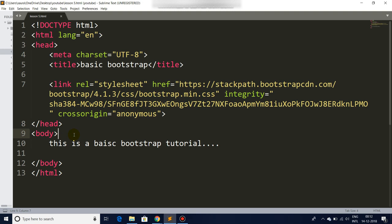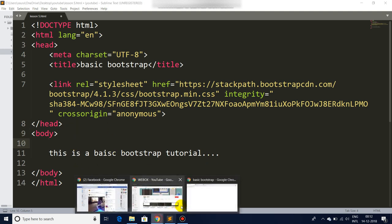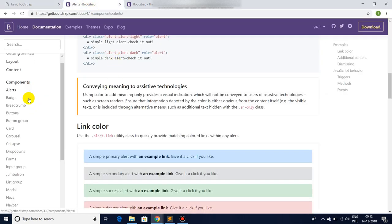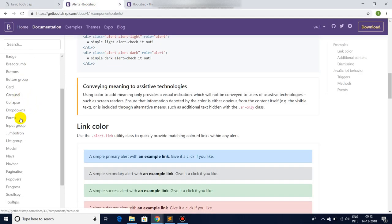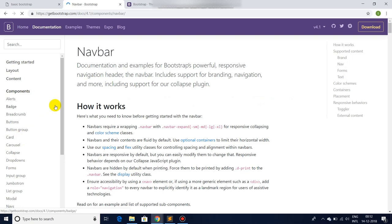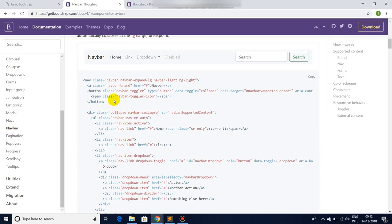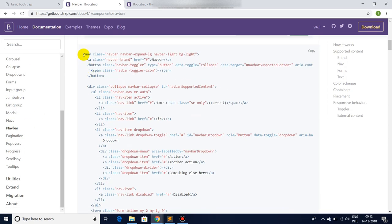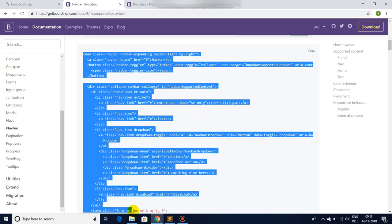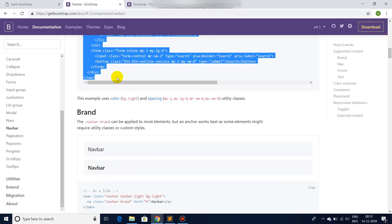So now what's the big deal with Bootstrap? Why are you always taking Bootstrap as such a big thing? Let me show you. Let's go back to Bootstrap website and there you have a lot of components here.